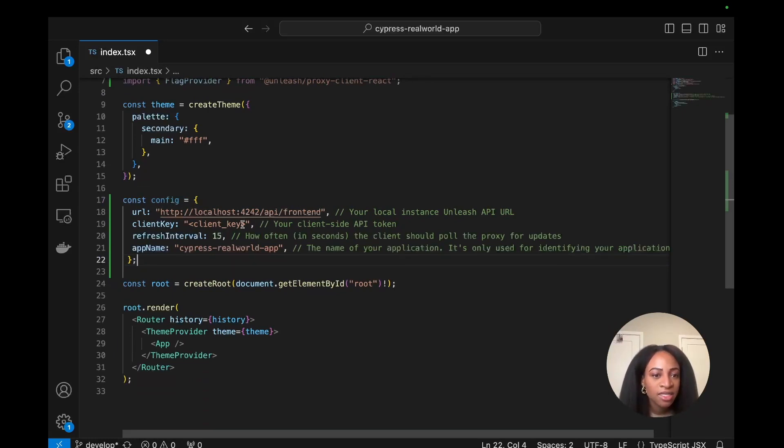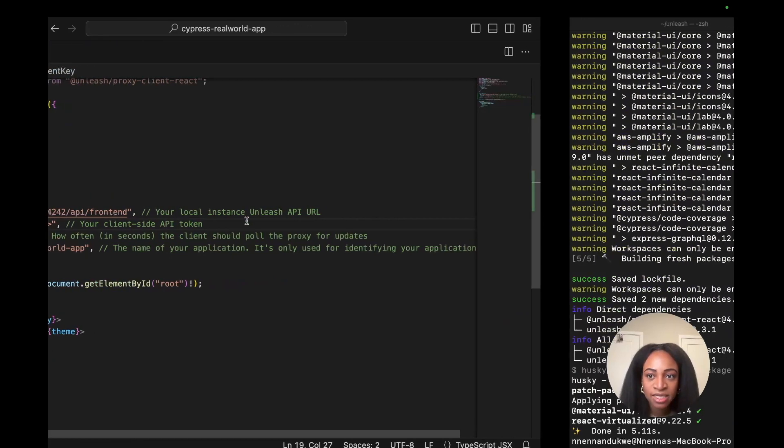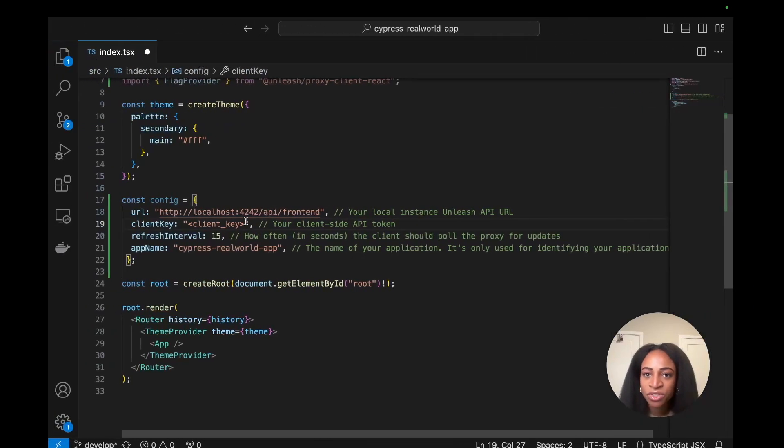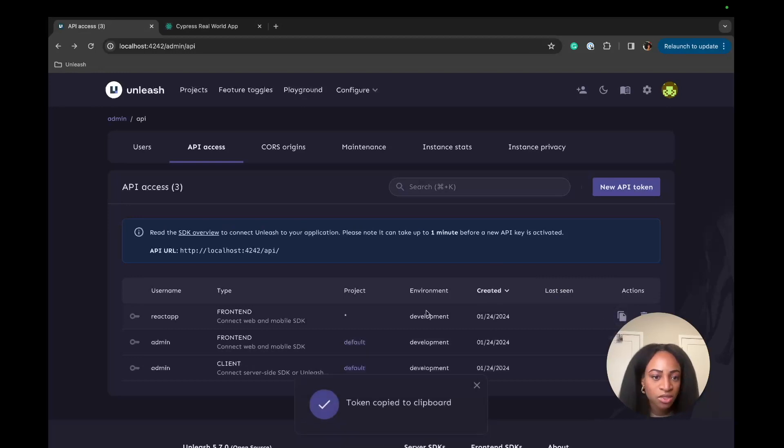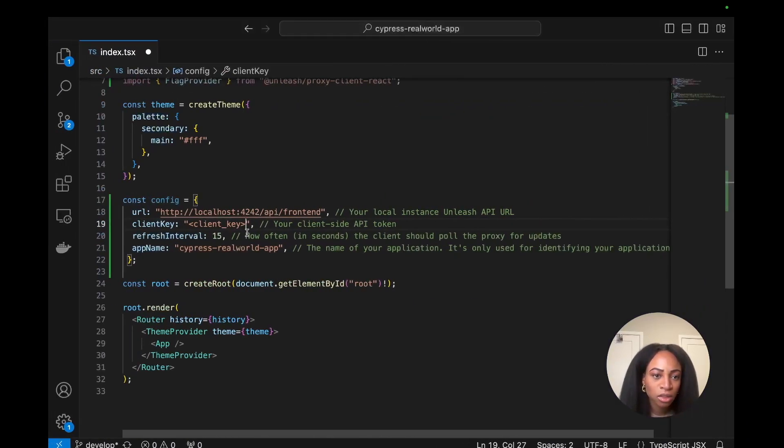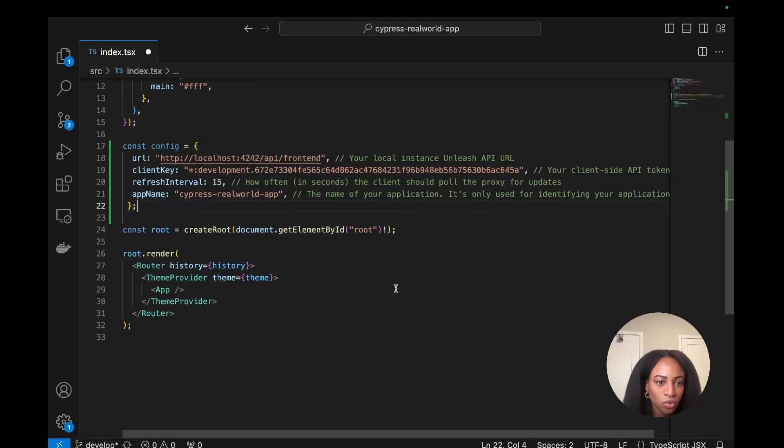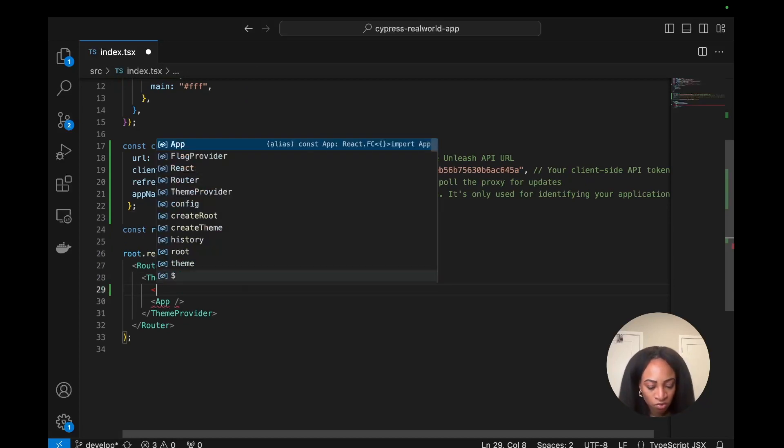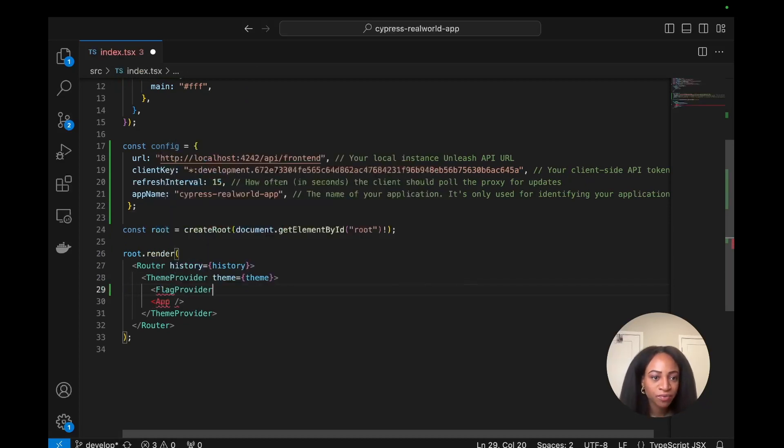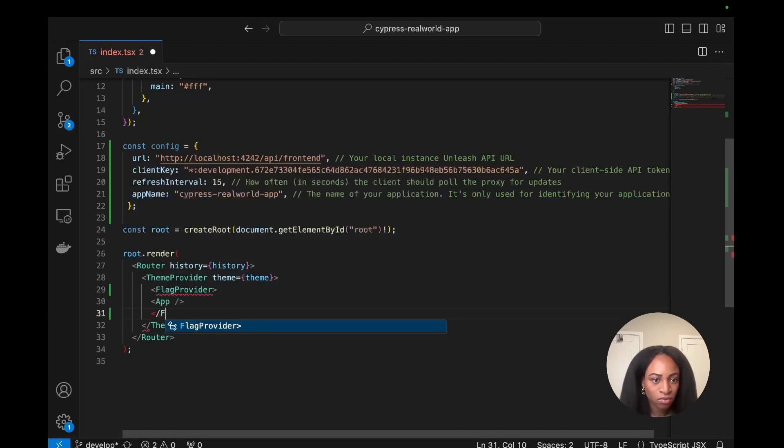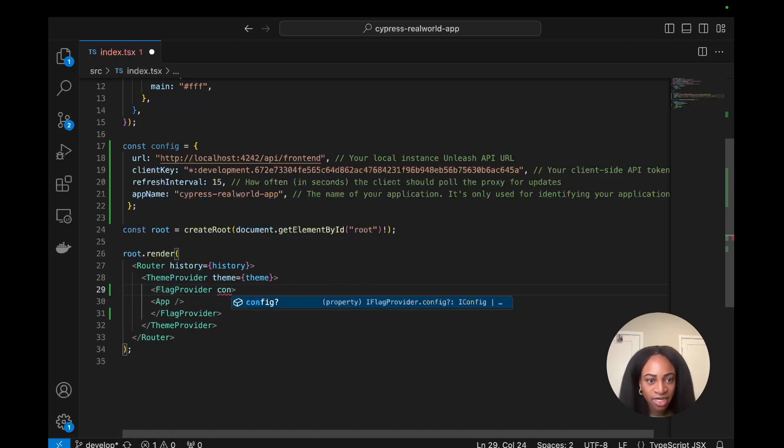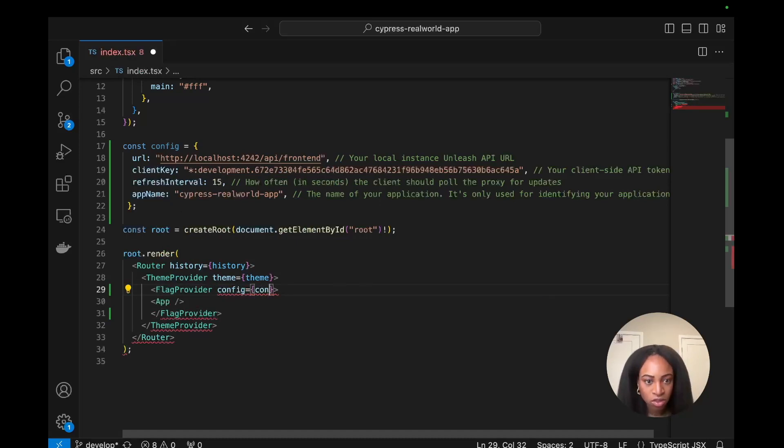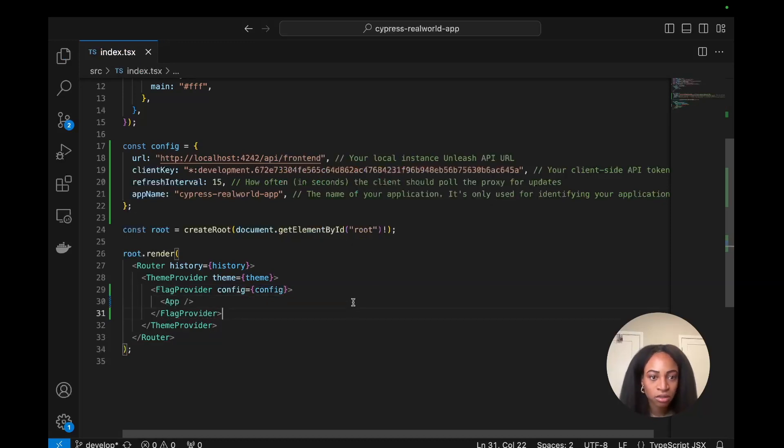Copy and paste that right into here. And so the URL is going to point to our local Unleash instance API frontend. And this client key is where we'll use our API access token that we just created. So I'll need to grab that. Copying this token and placing it right here. Cool. And then we'll wrap the flag provider around the app component. We'll plug in the config right here. Config equals curly braces, config. We'll save that.